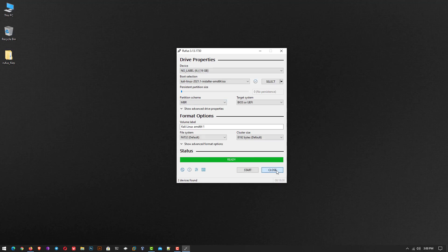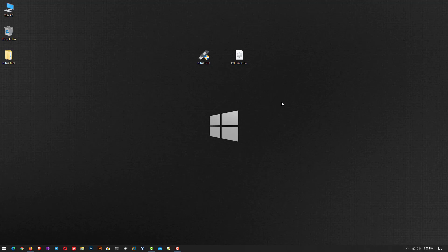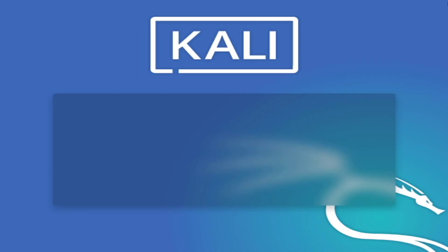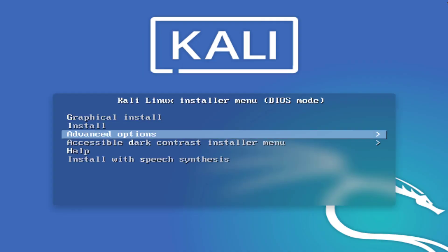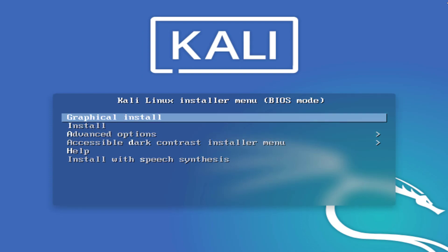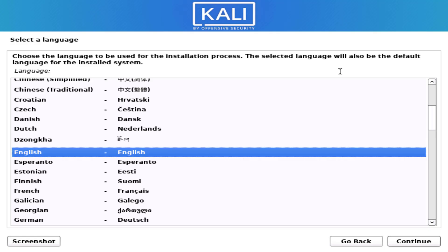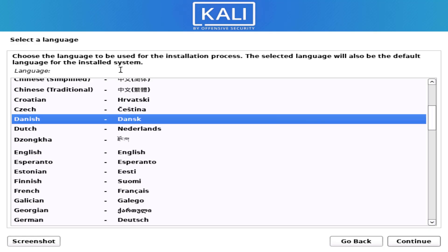Now reboot your system and boot your machine from a USB drive. Now Kali Linux installer menu is the first step to install Kali Linux 2021.1. Here you have to select the option how you want to install your Kali. I choose here graphical install.